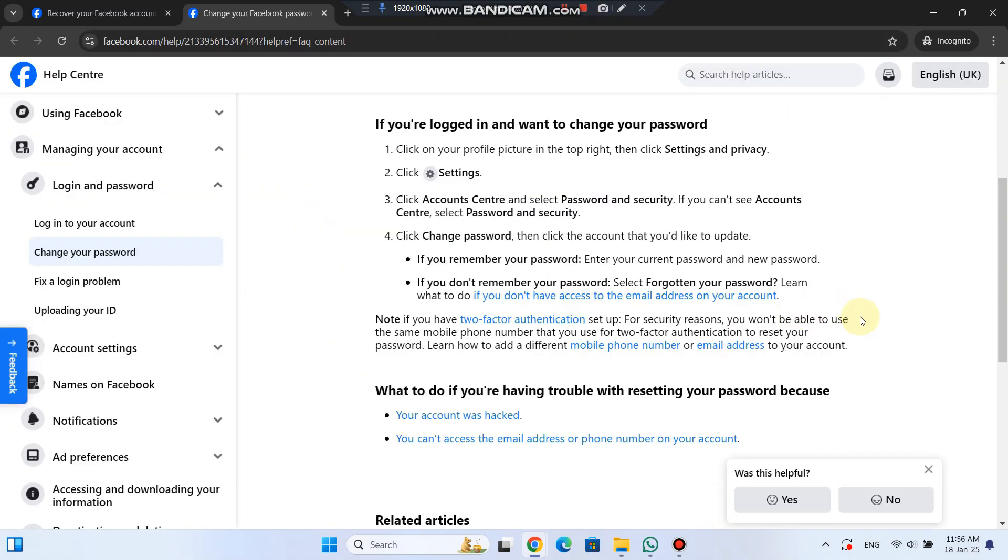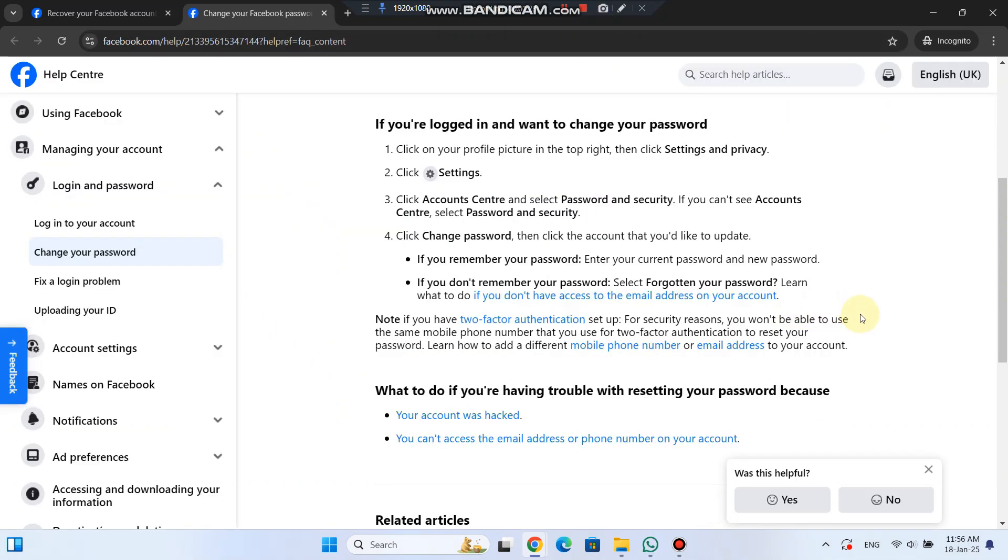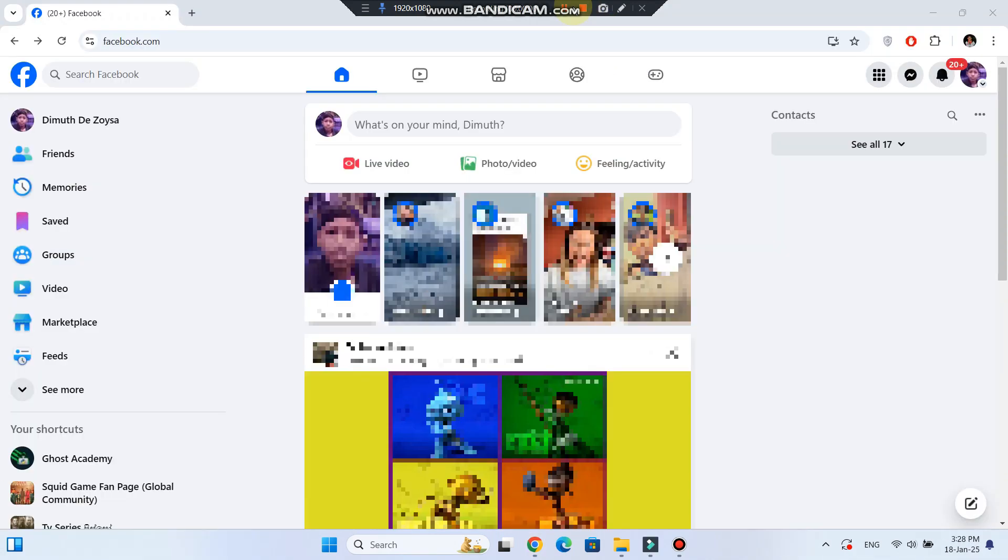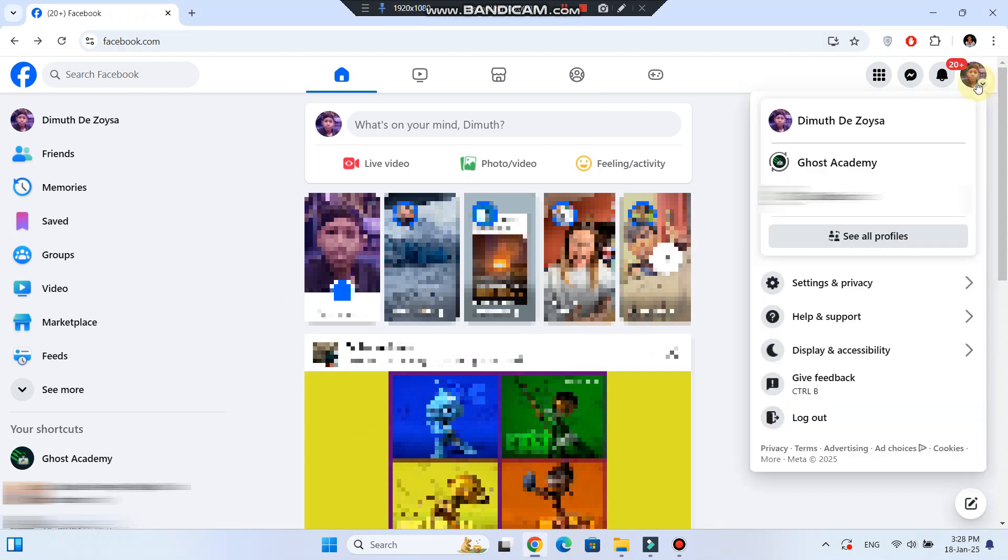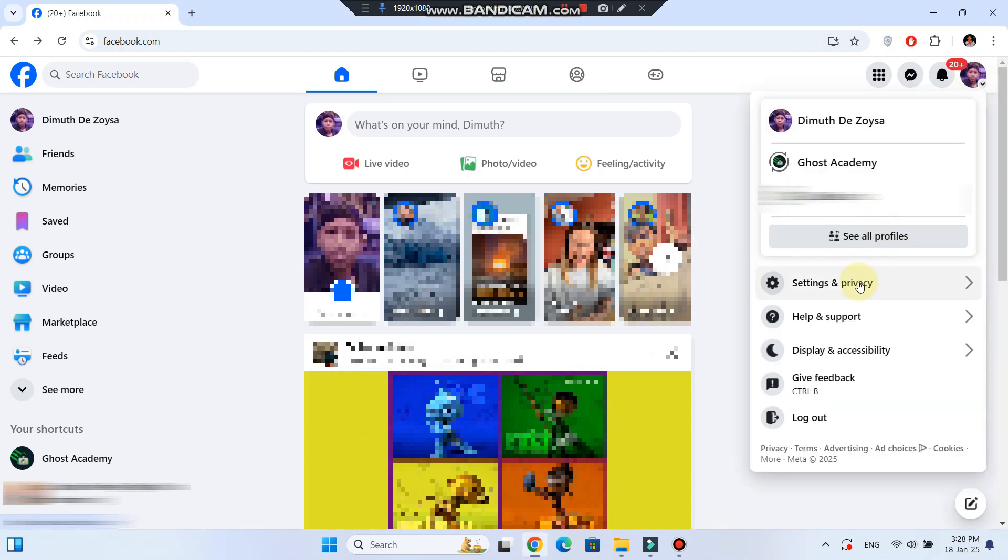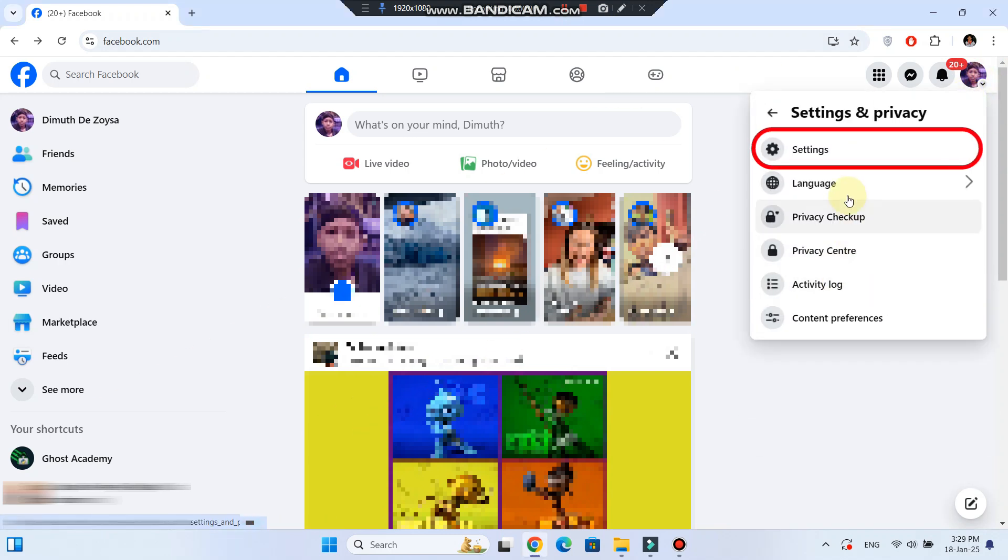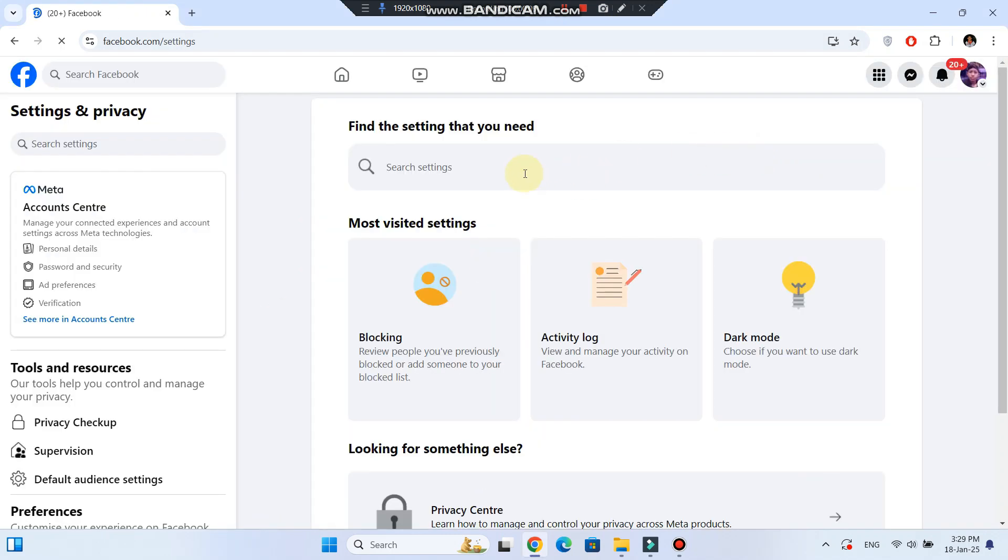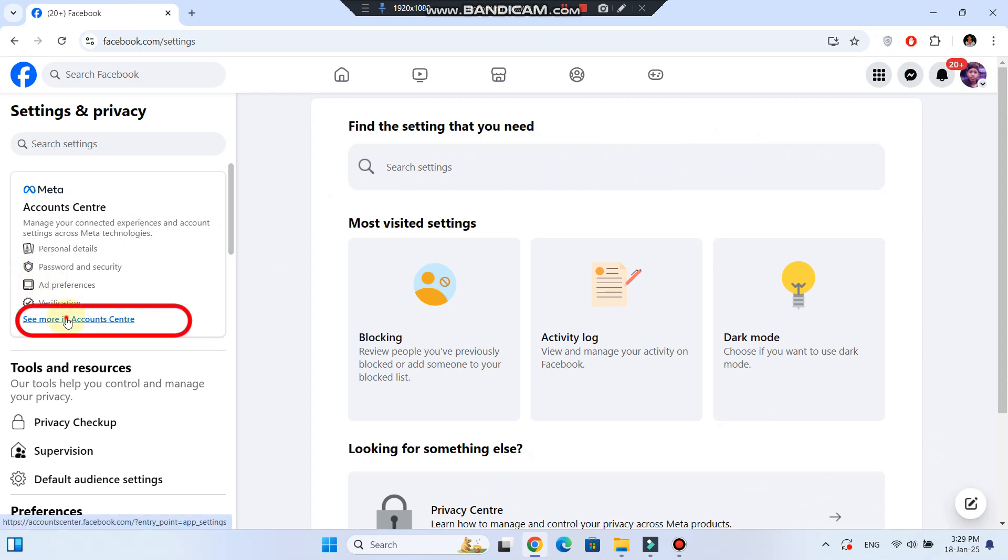If you're already logged in and want to change your password, go to the top right corner, click your profile picture, then click Settings and Privacy followed by Settings. From there, click on Account Center,